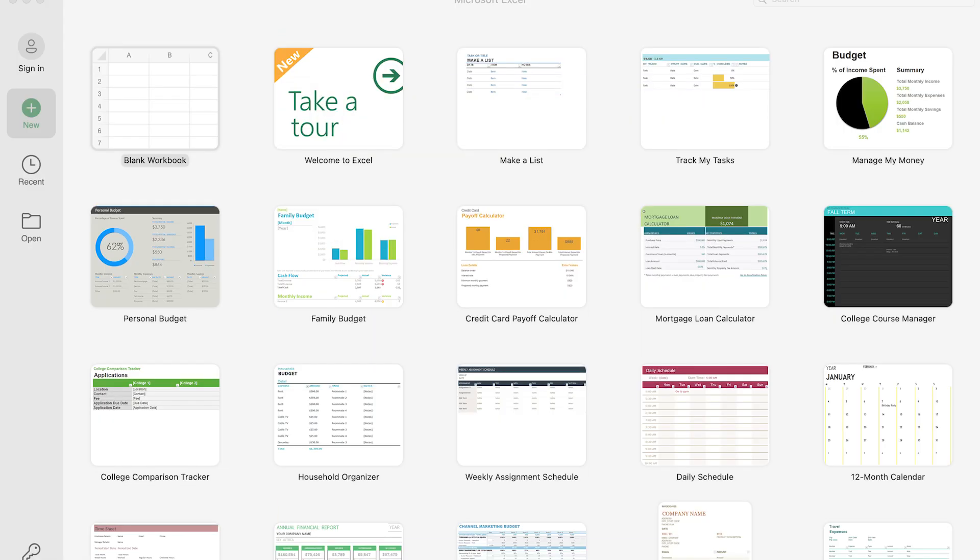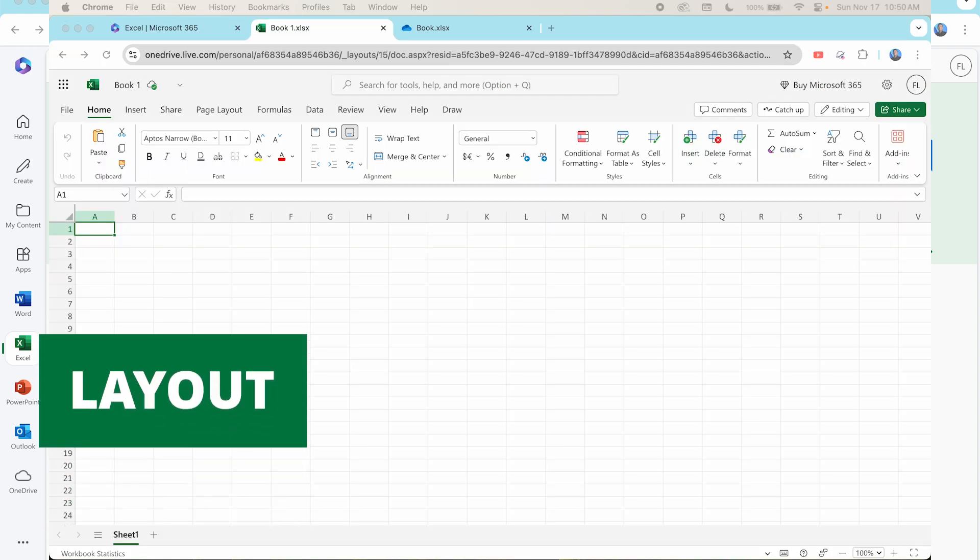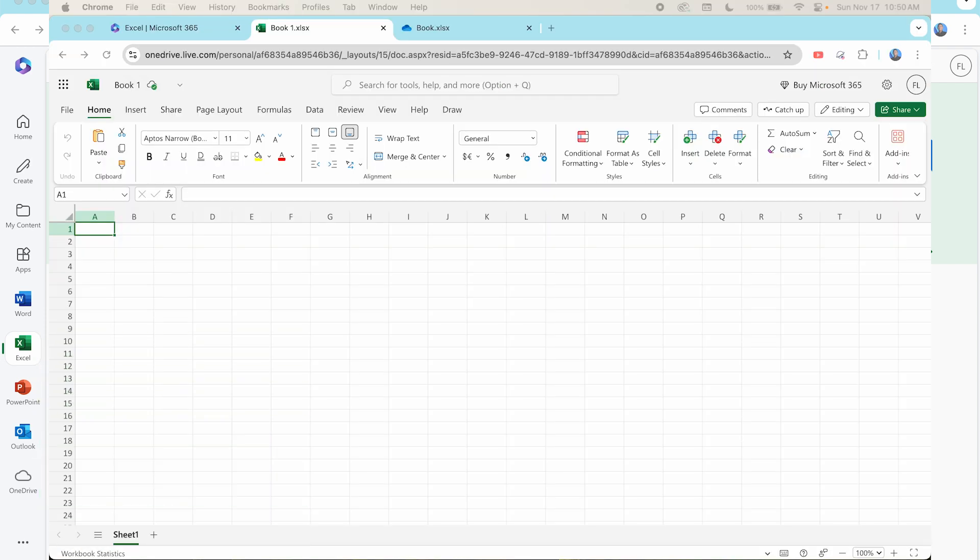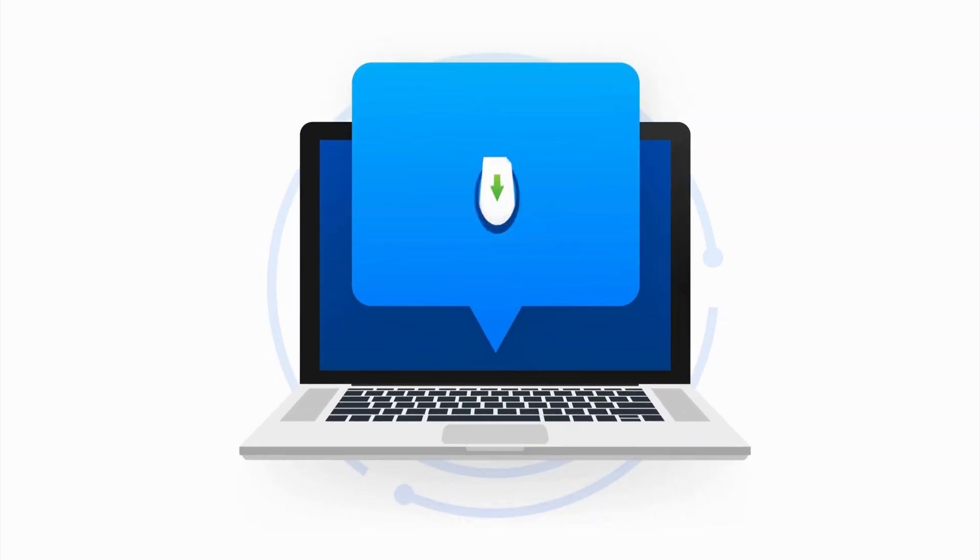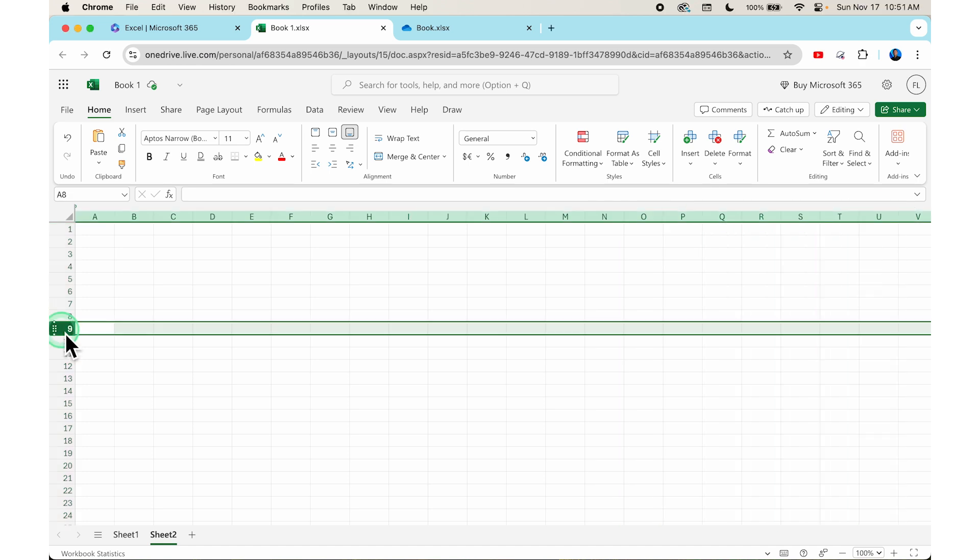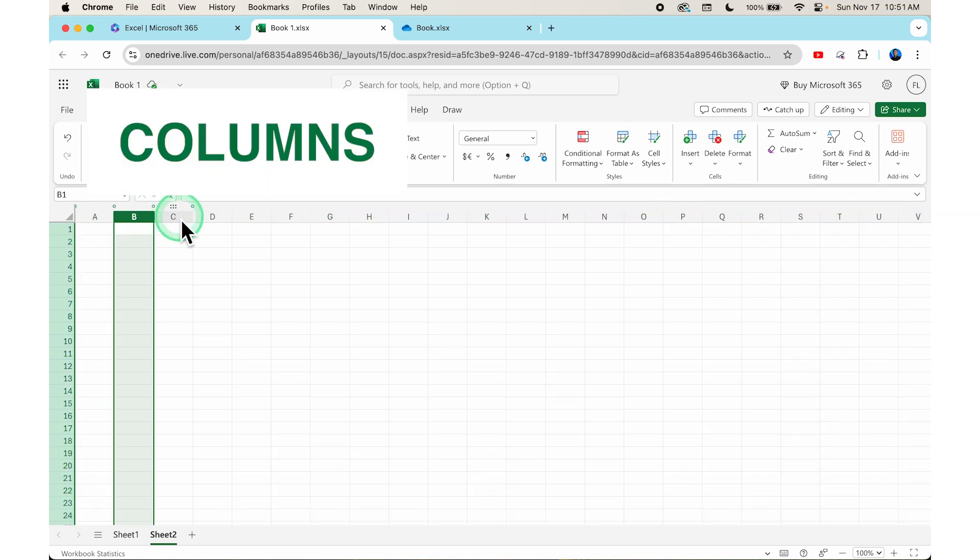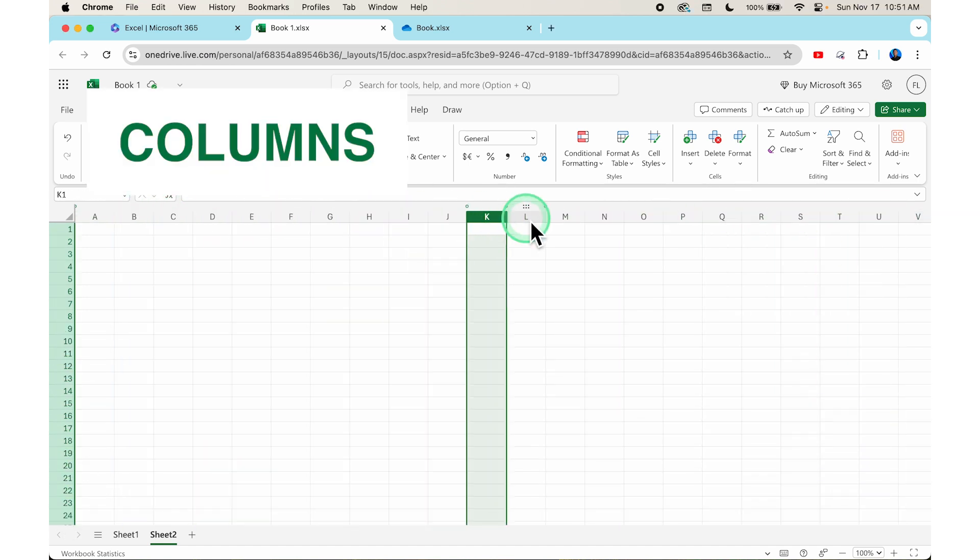With each lesson, you'll quickly build the skills you need to work confidently in Excel. You'll also have access to downloadable resources like PDF guides, cheat sheets, and templates to help you as you go along. These resources are designed to support your learning and make it easy for you to apply the skills you gain.